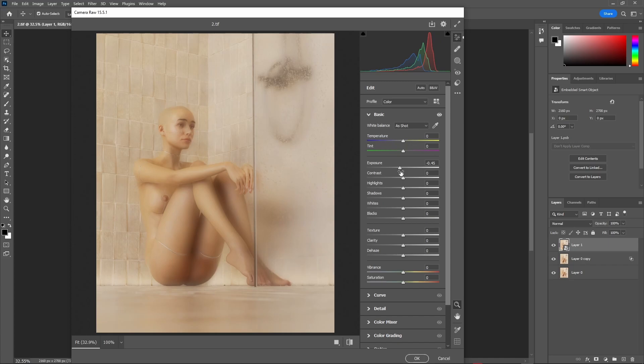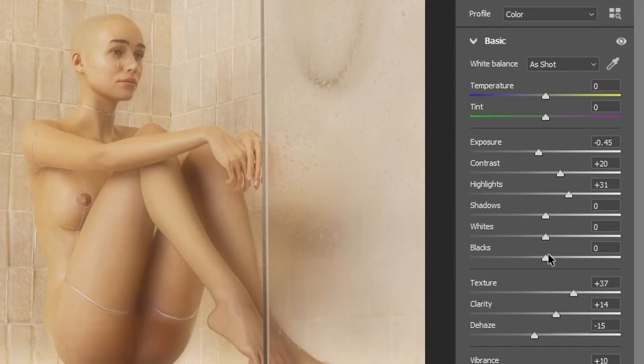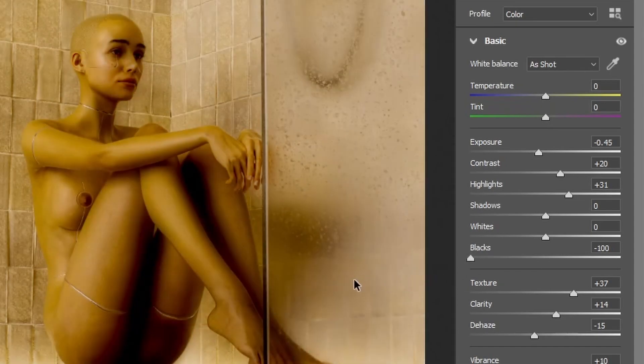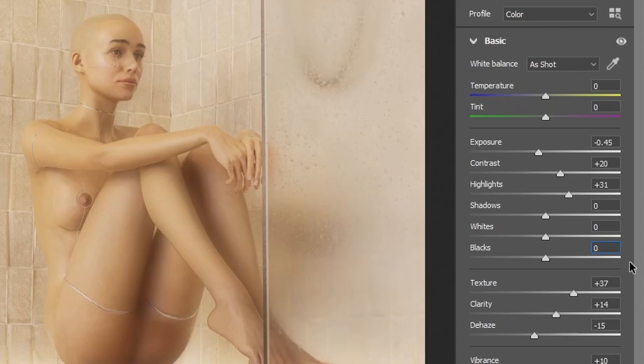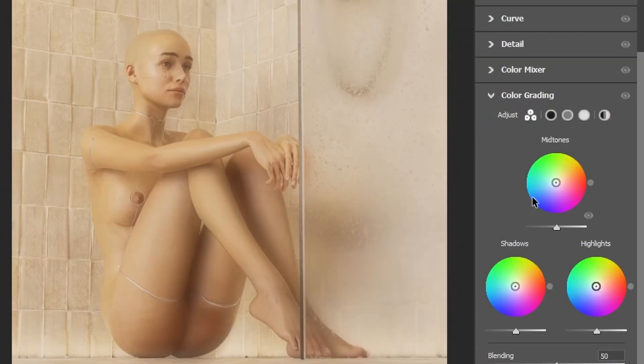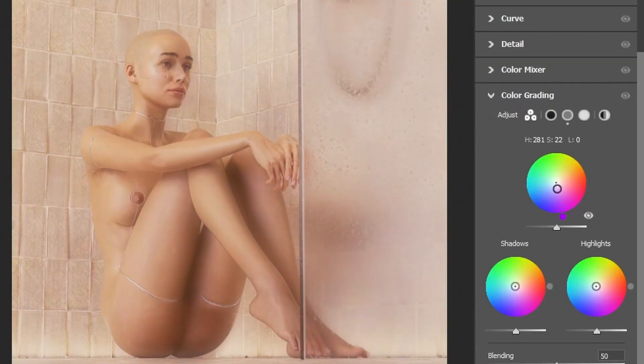So instead, what I would tell you is to tweak each adjustment slider and if it improved the render, keep it and if it didn't, just set it back to default. In the coloring section, you have three different color wheels for highlights,